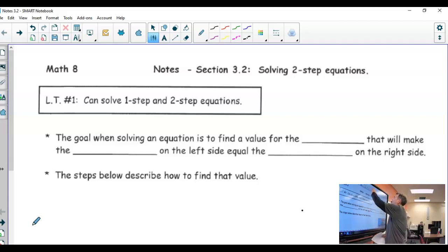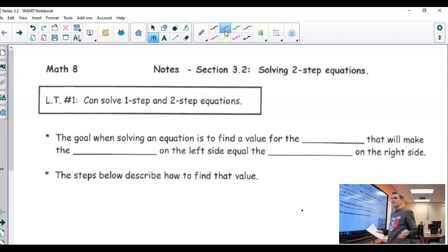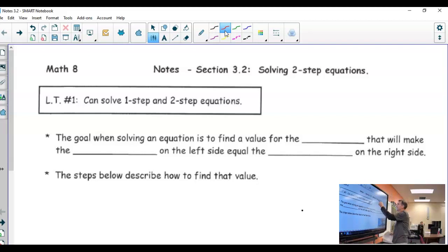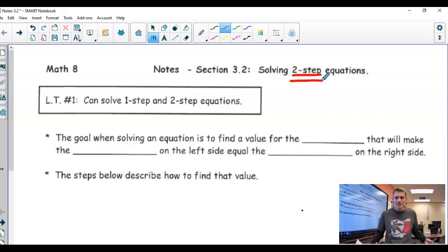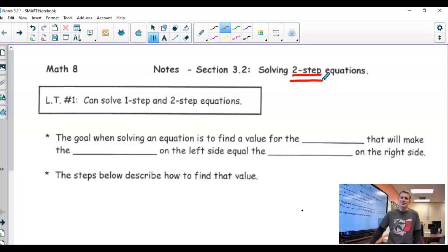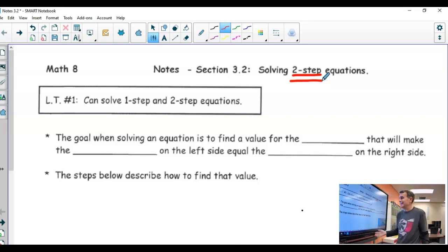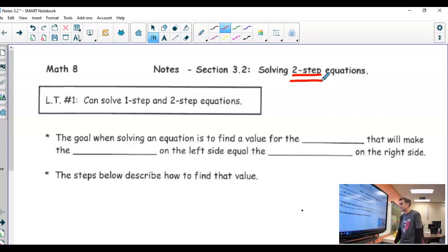Alright, so the difference between this and the first section is, now we are solving what's called two-step equations, where in the first section we did one-step equations — so one more step in these, and we're going to slowly build throughout the chapter.